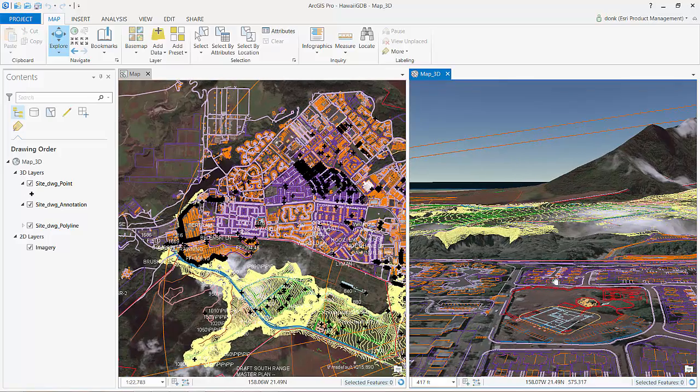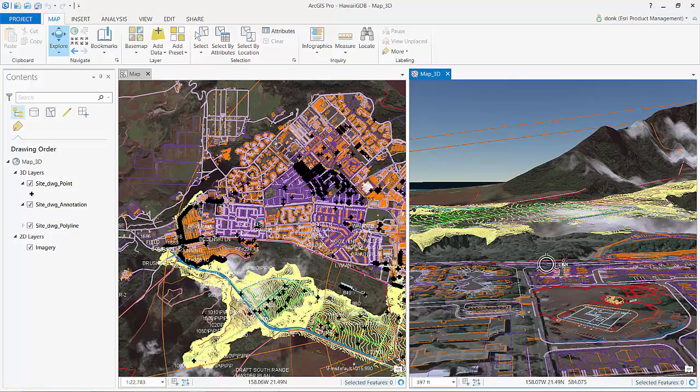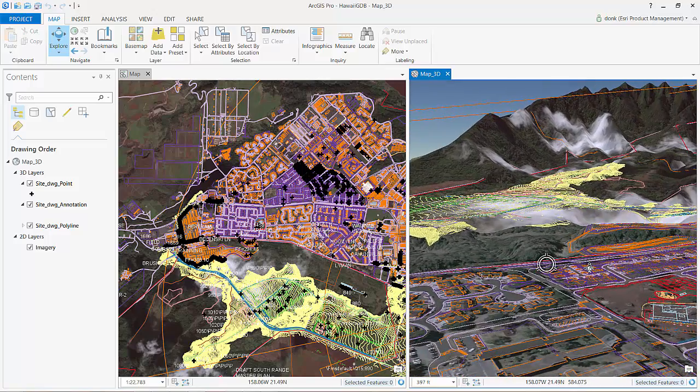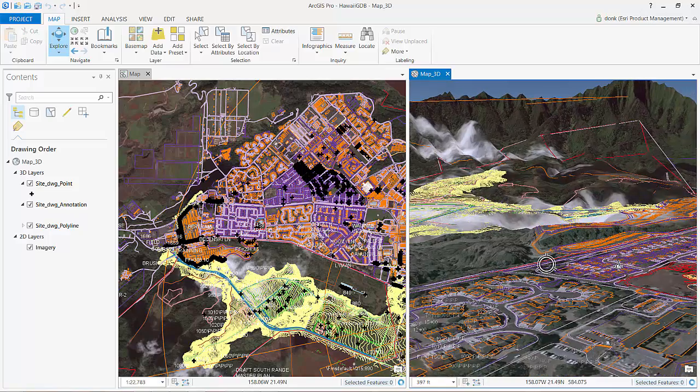ArcGIS Pro is a great way to make your CAD data come alive in 2D and 3D. Here, I've linked 2D and 3D views of this CAD file, displayed along with ArcGIS Pro's 3D terrain and imagery.